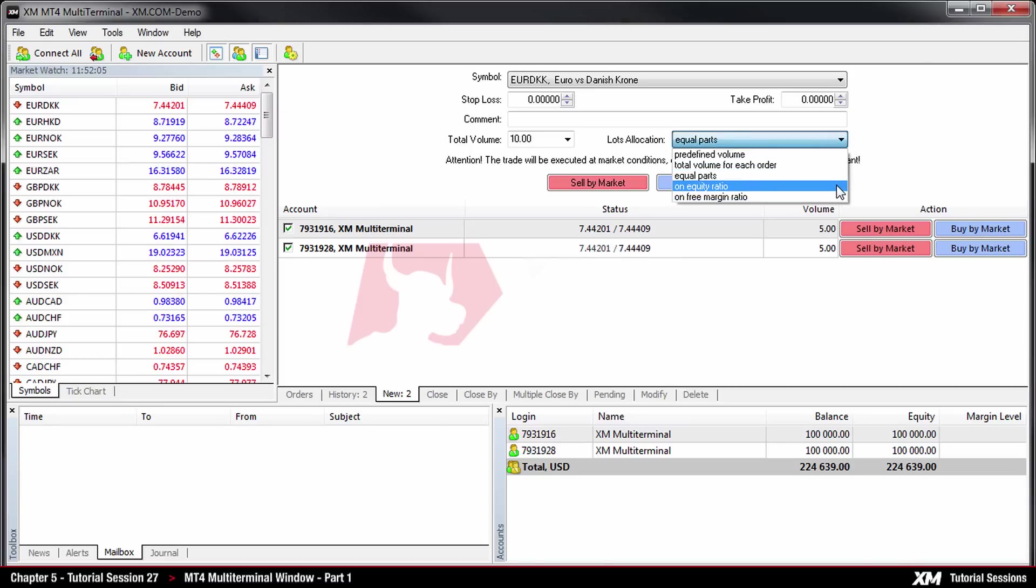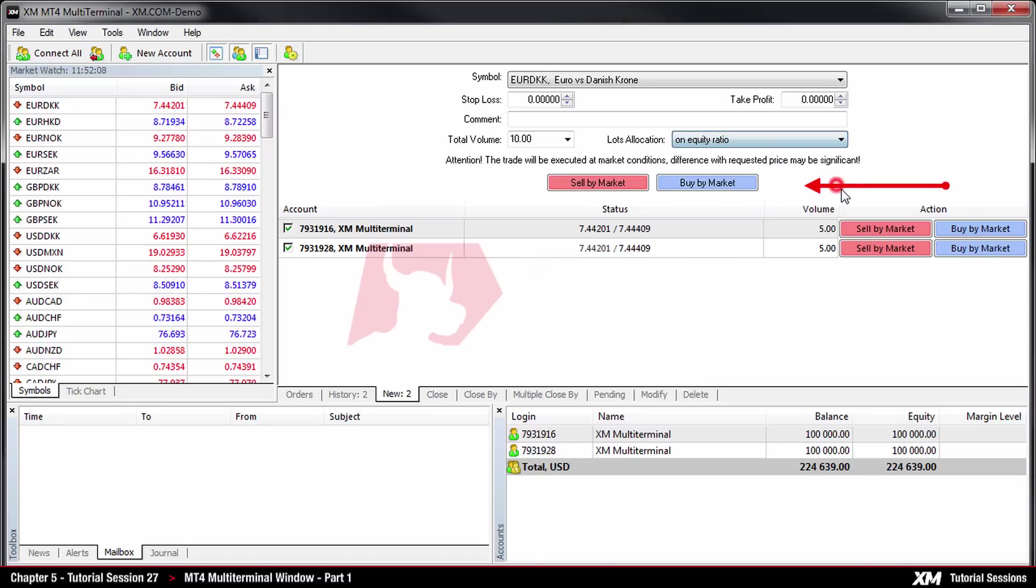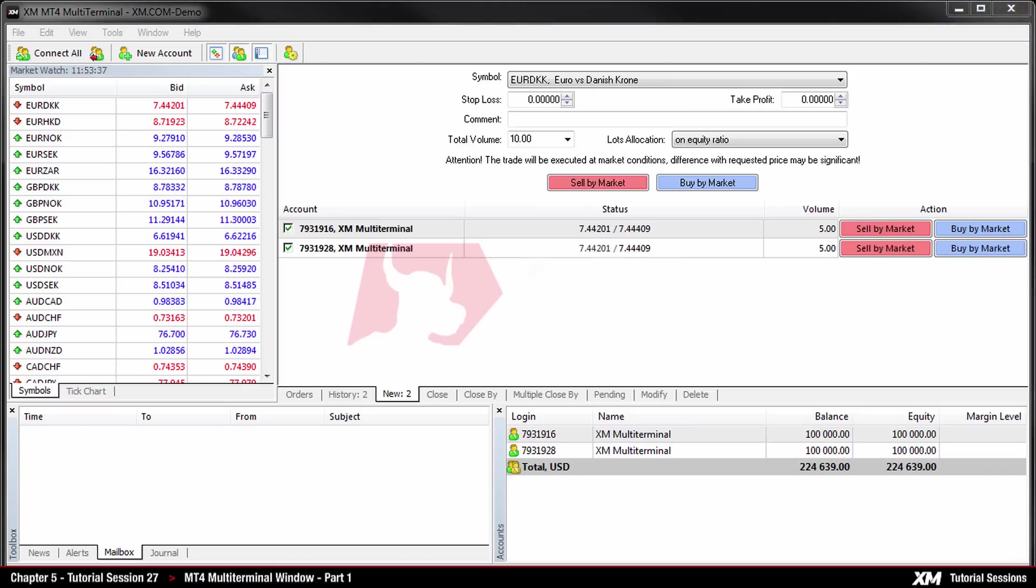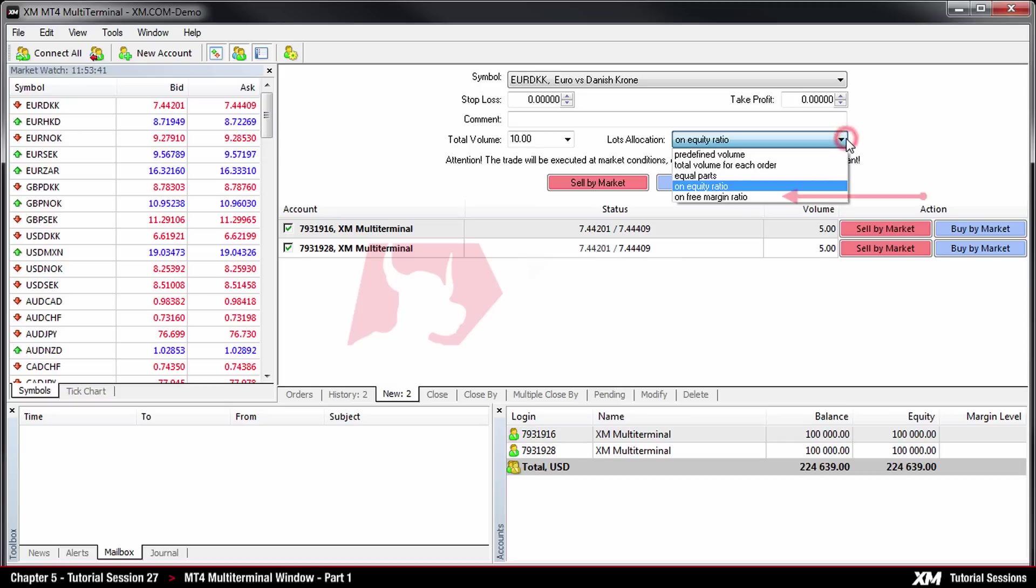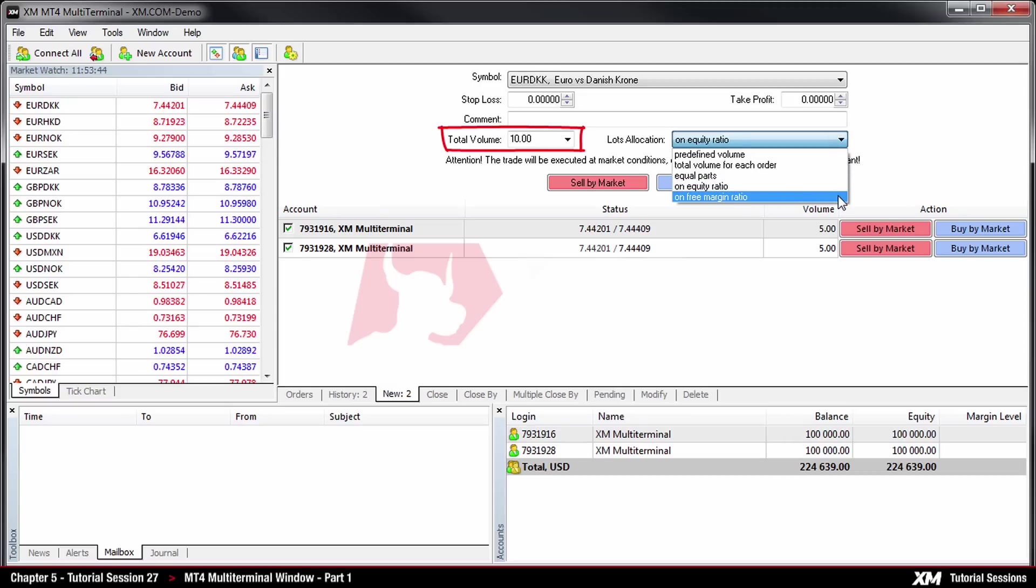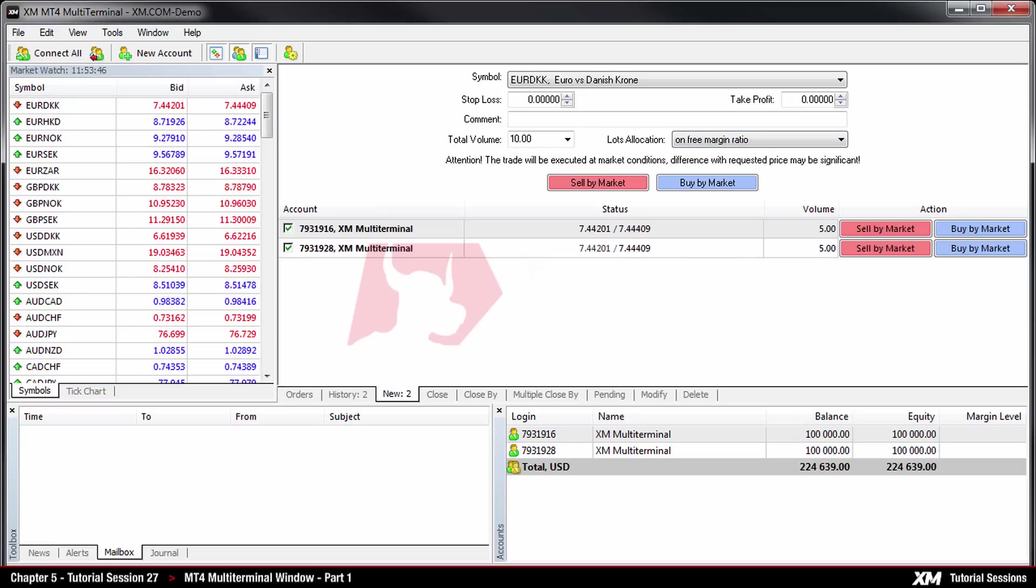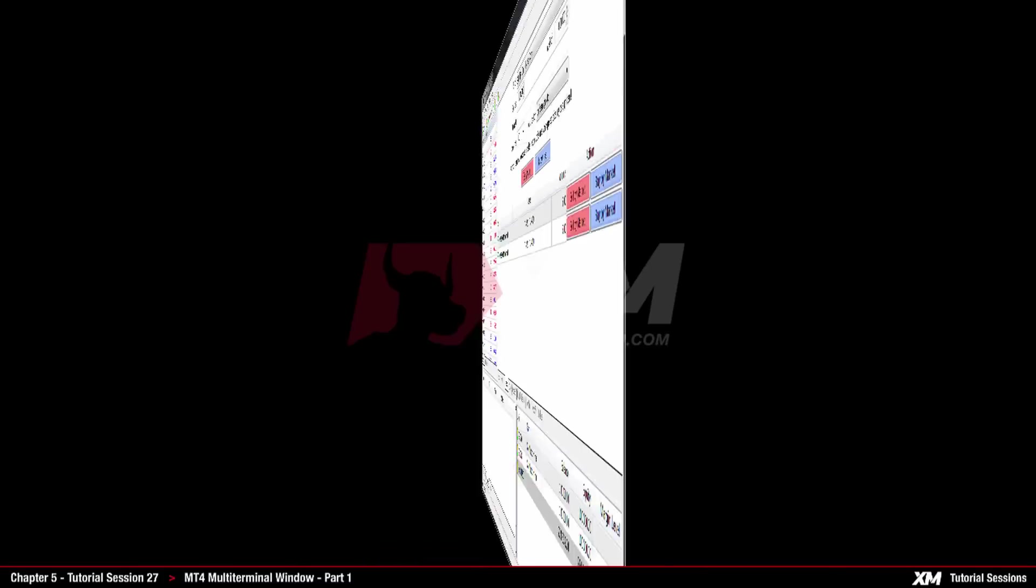Following next is the on equity ratio. This option means that the total lots will be allocated among orders based on the ratio between equities of accounts. And the last option is called on free margin ratio. Here the total lots will be allocated among orders on the ratio between free margins of accounts.